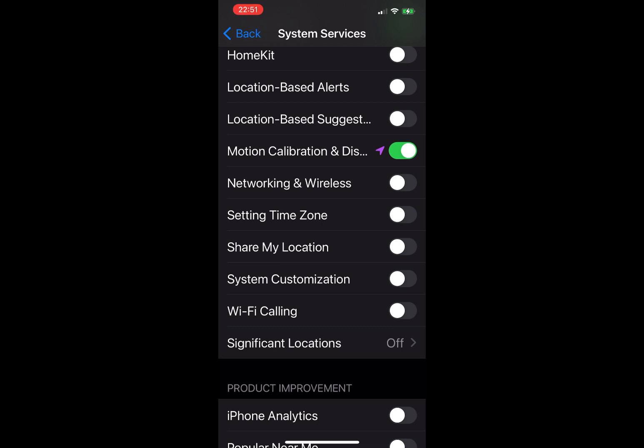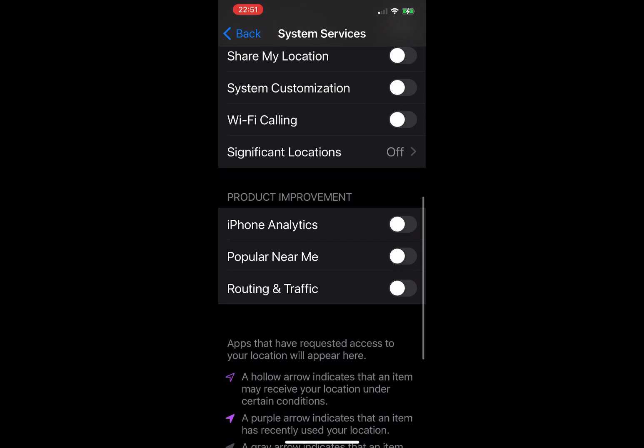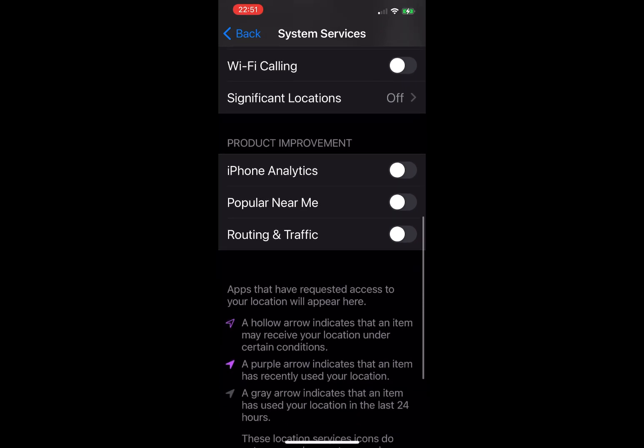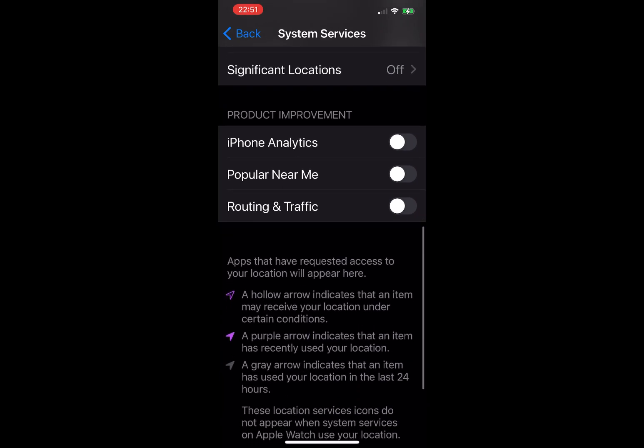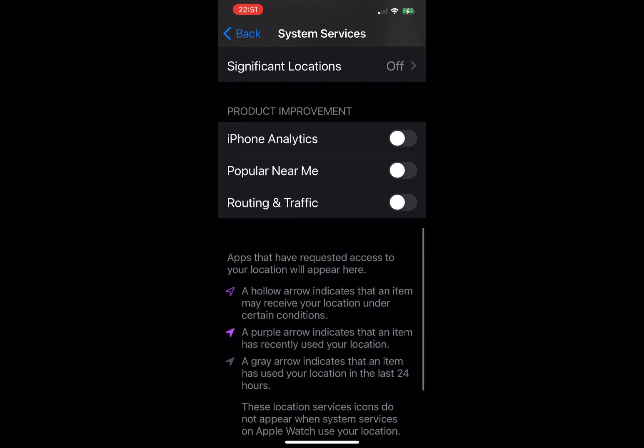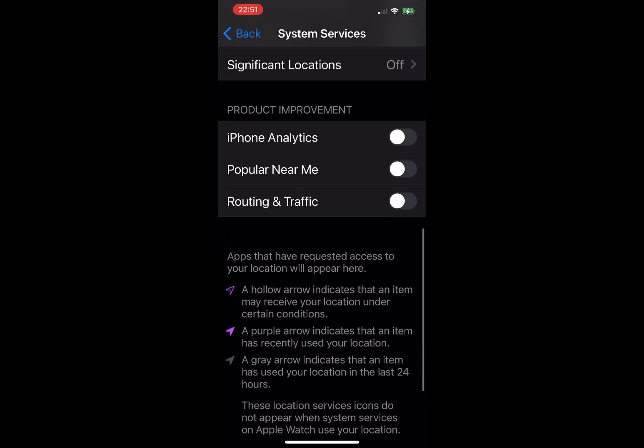Significant Locations: as Apple phrases it, quote, allow your phone to learn places significant to you in order to provide useful location. No, I have it off. iPhone Analytics, off. Popular Near Me, I have it off.